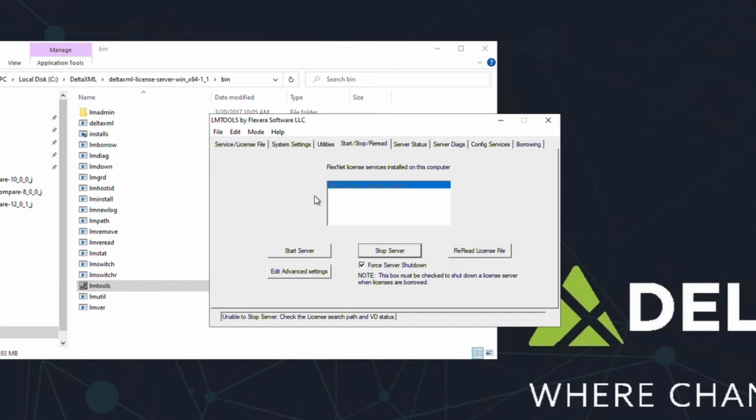Next, click the Start Server button. And just like that, the license server is up and running.